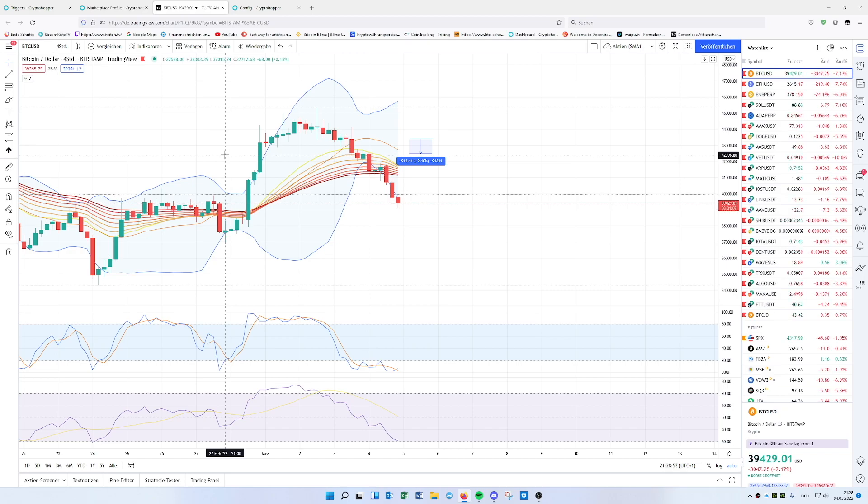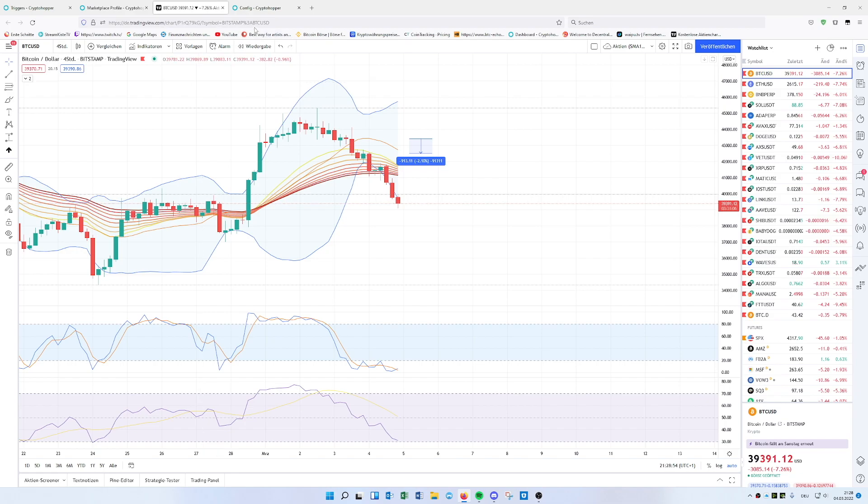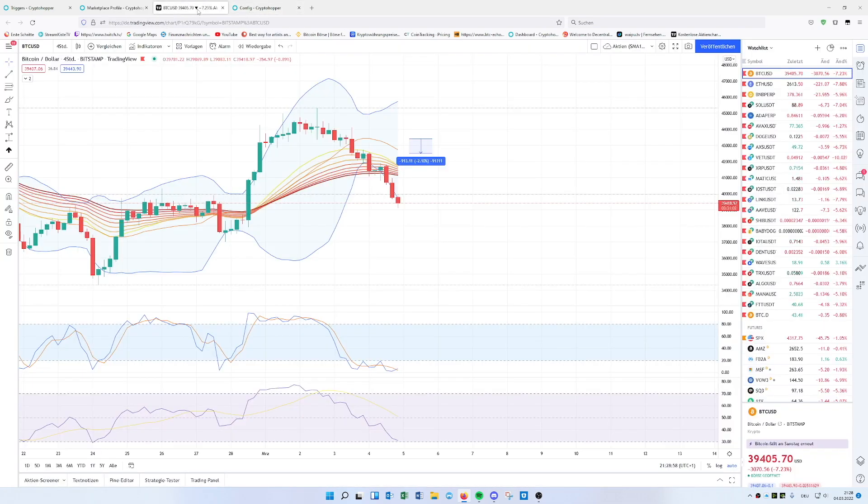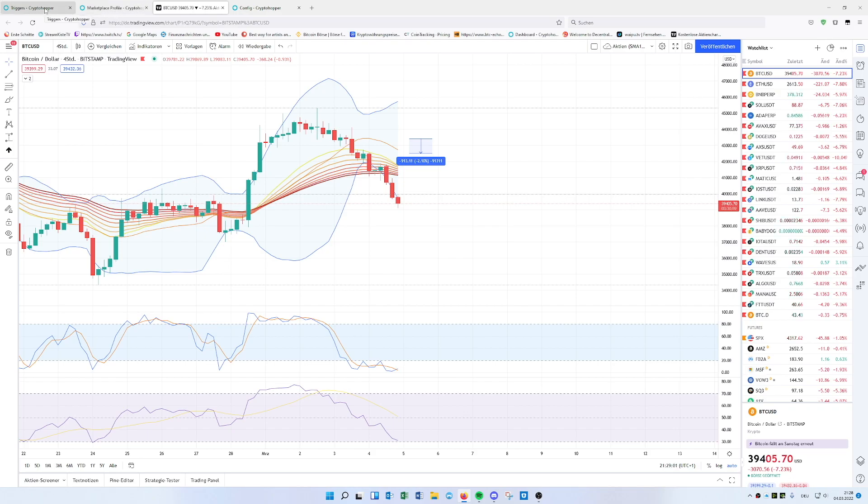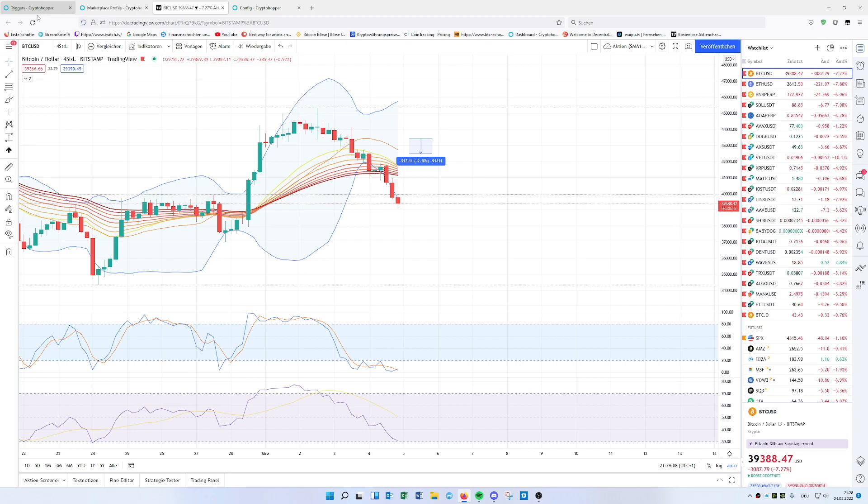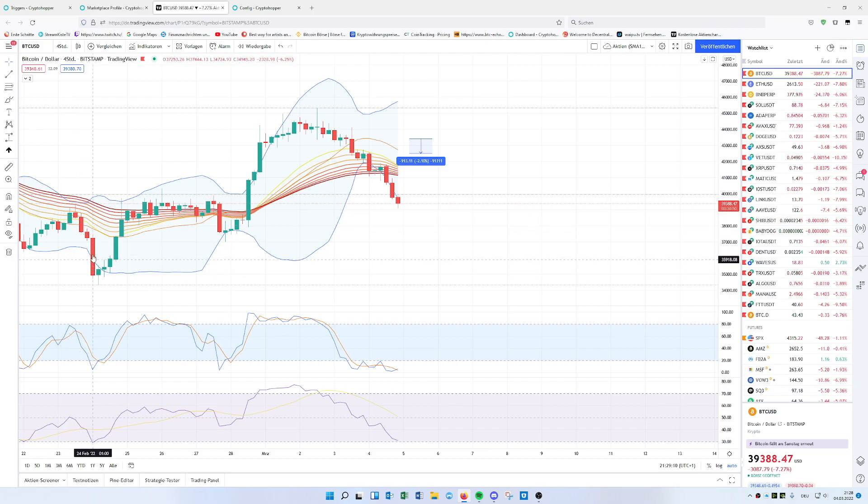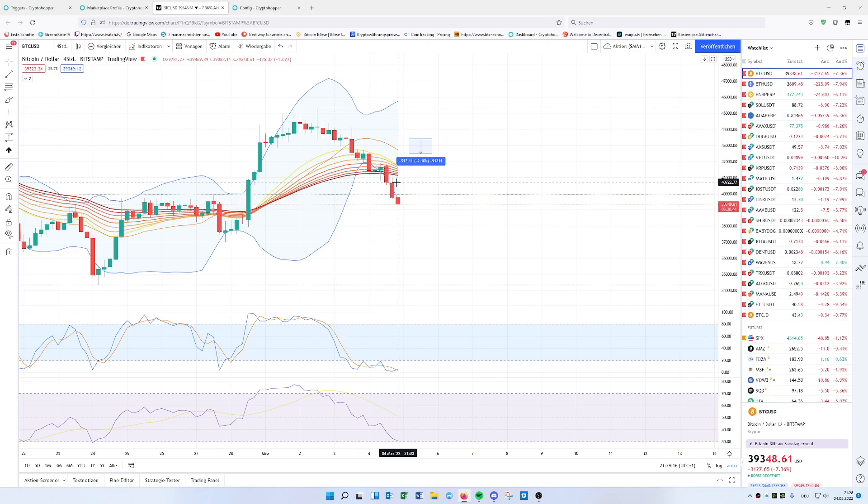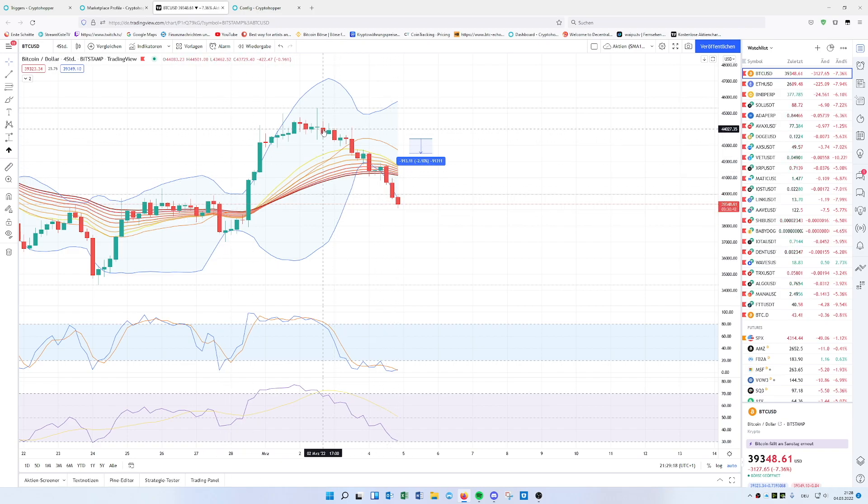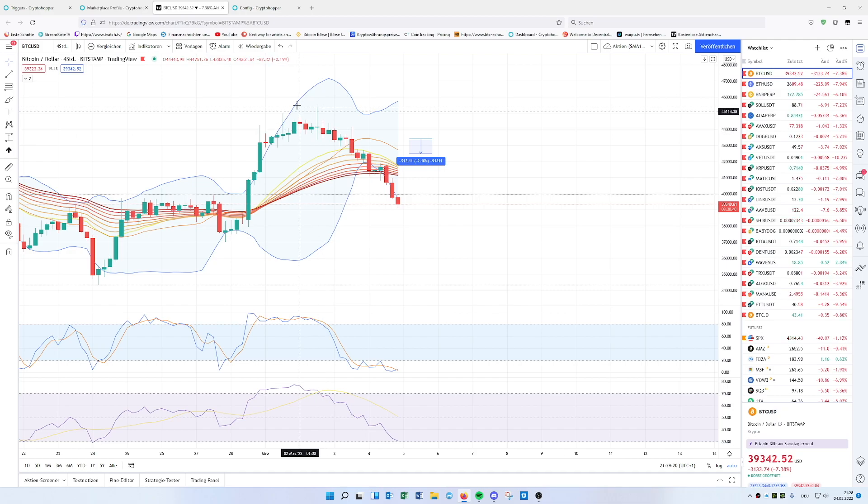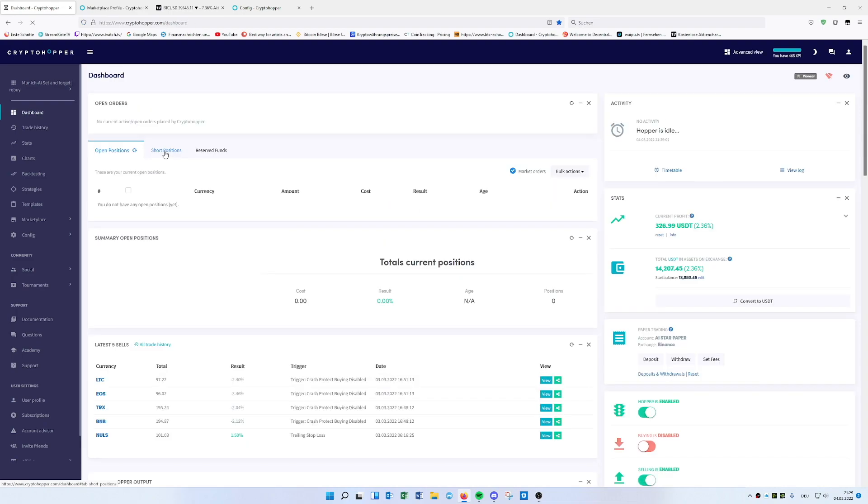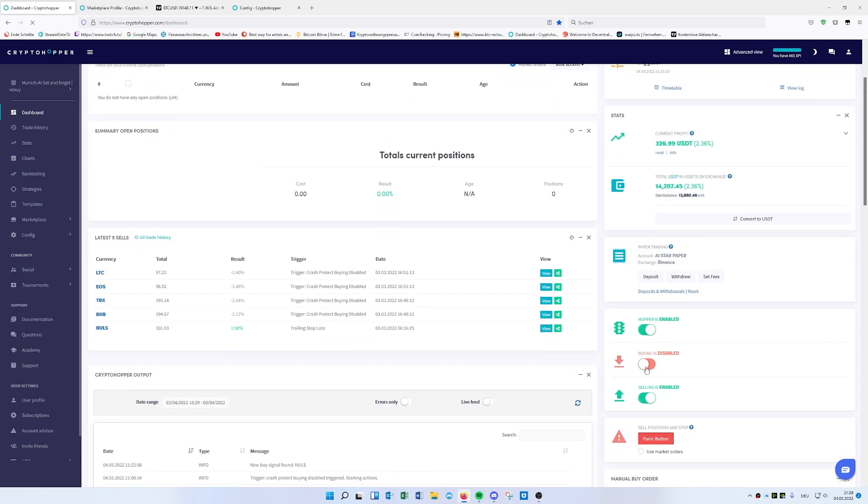This is basically the last template we created, and on this template I want to show you today how to implement shorting. The shorting we will put in the triggers. You can test it for yourself. I don't give you any financial advice or that it's working properly. For the last time when Bitcoin dropped, it worked quite good for me on these candles here.